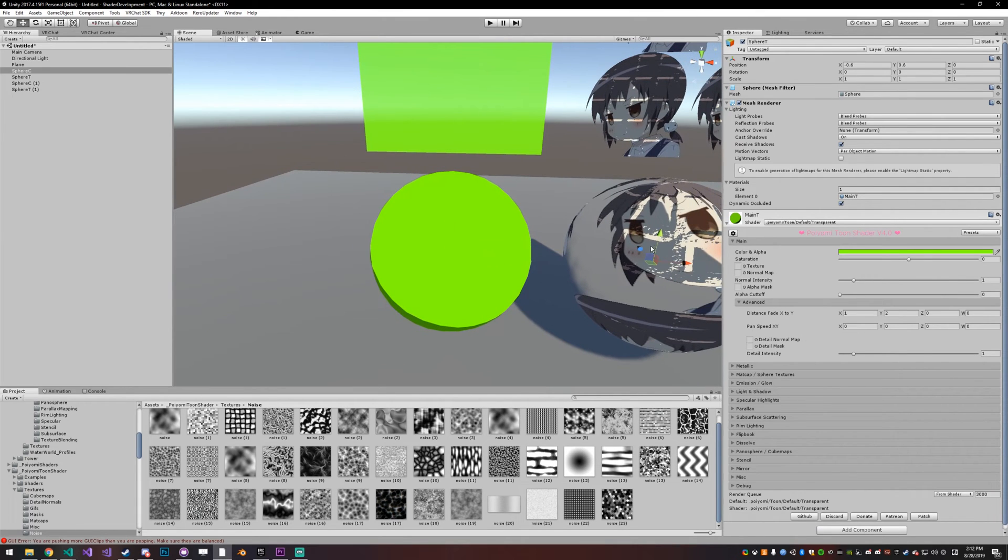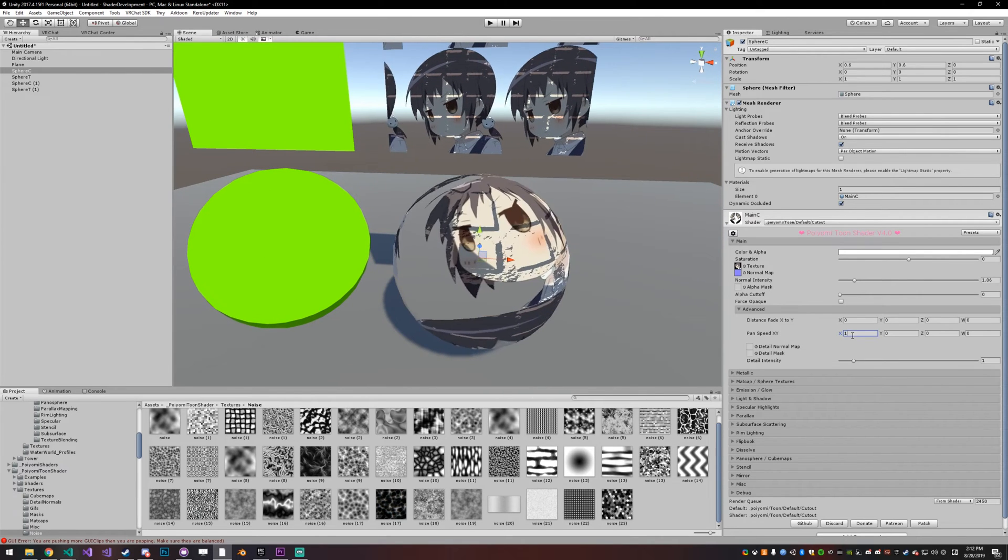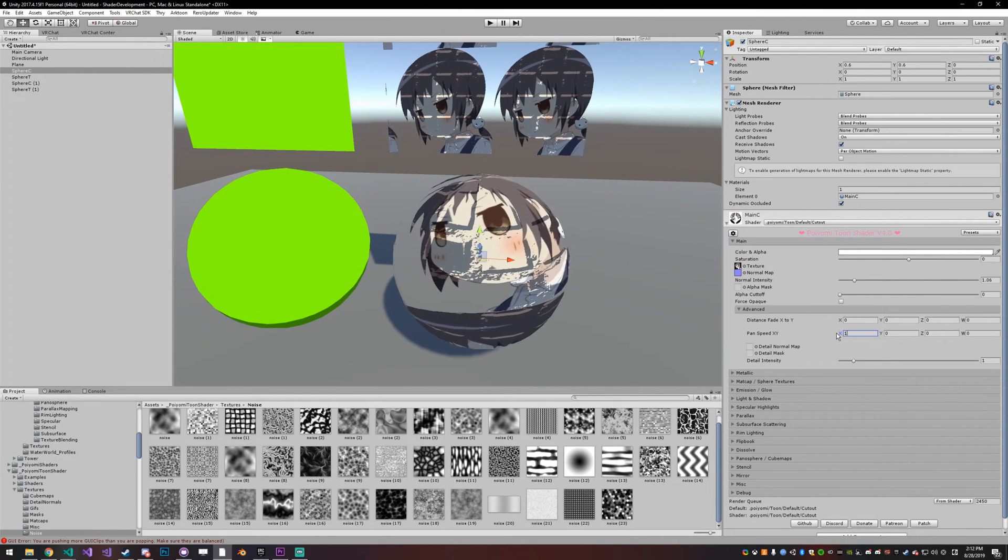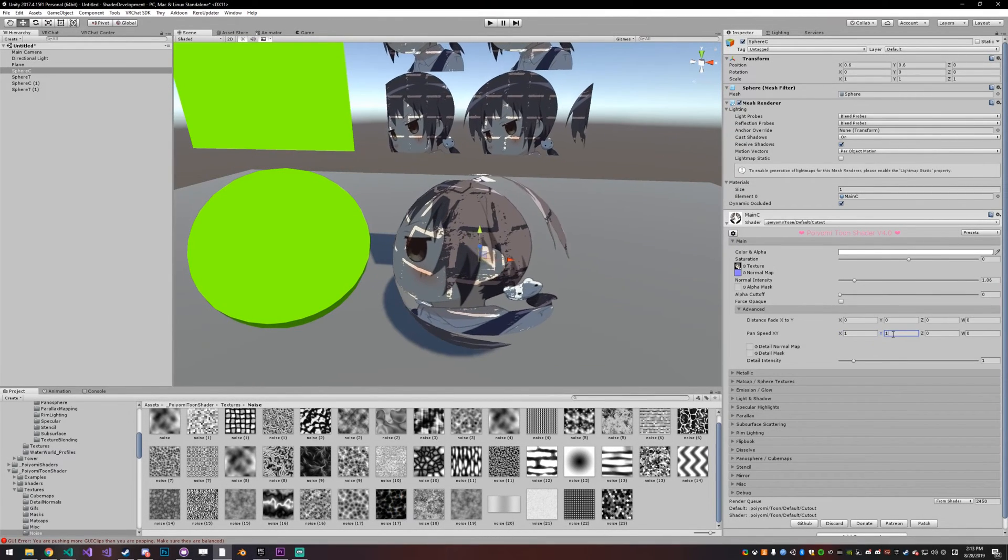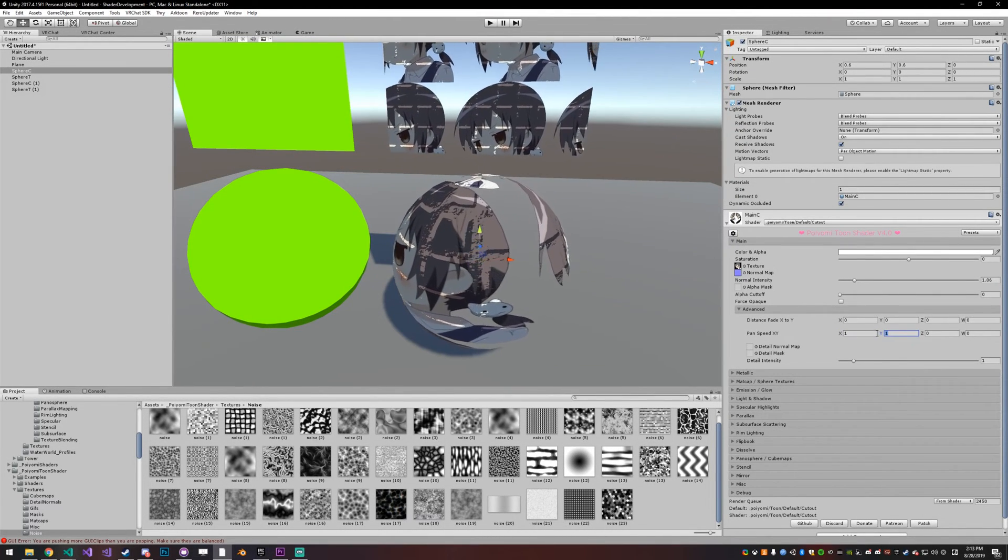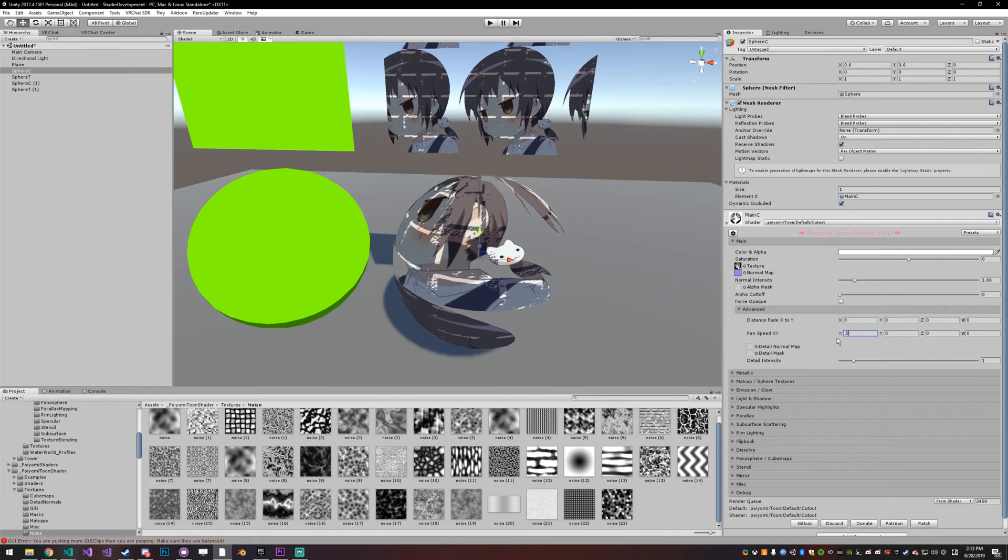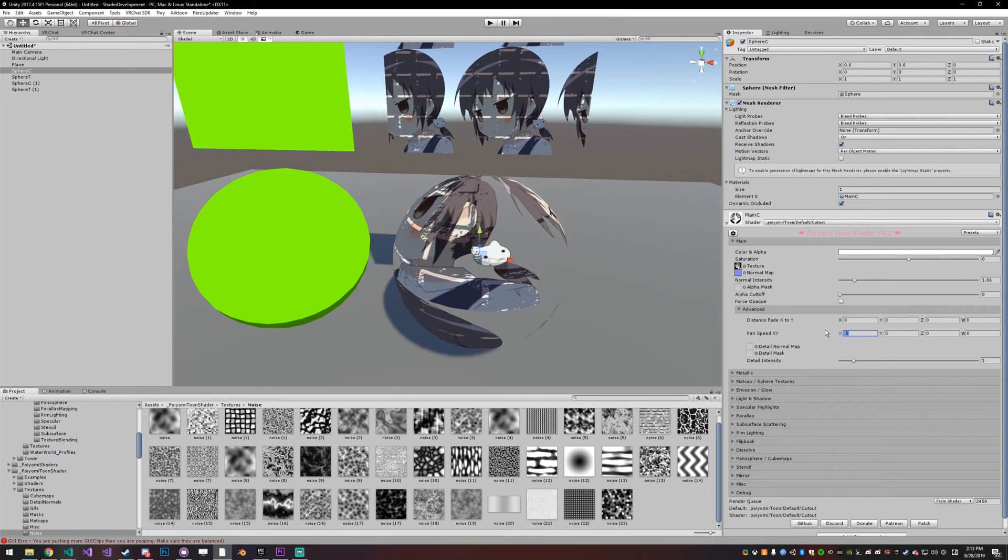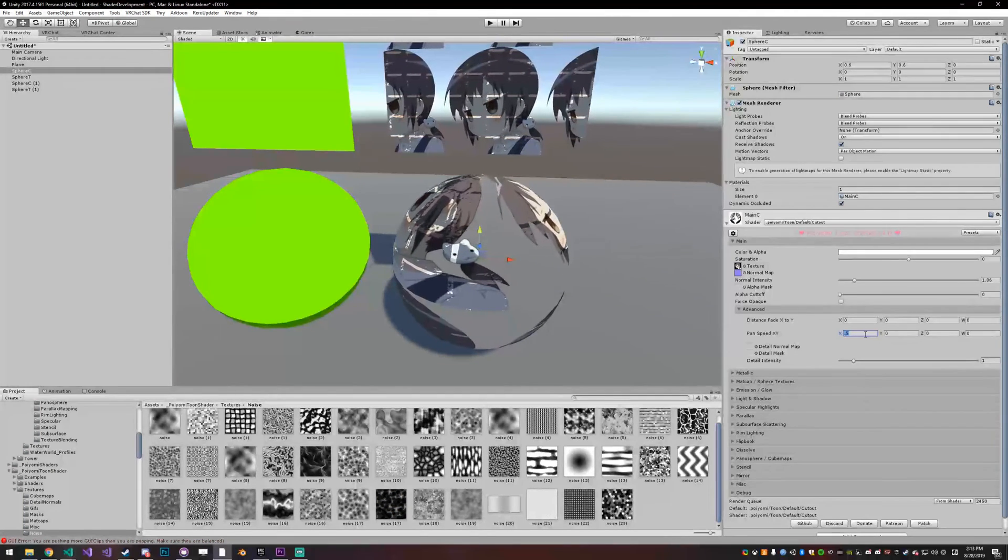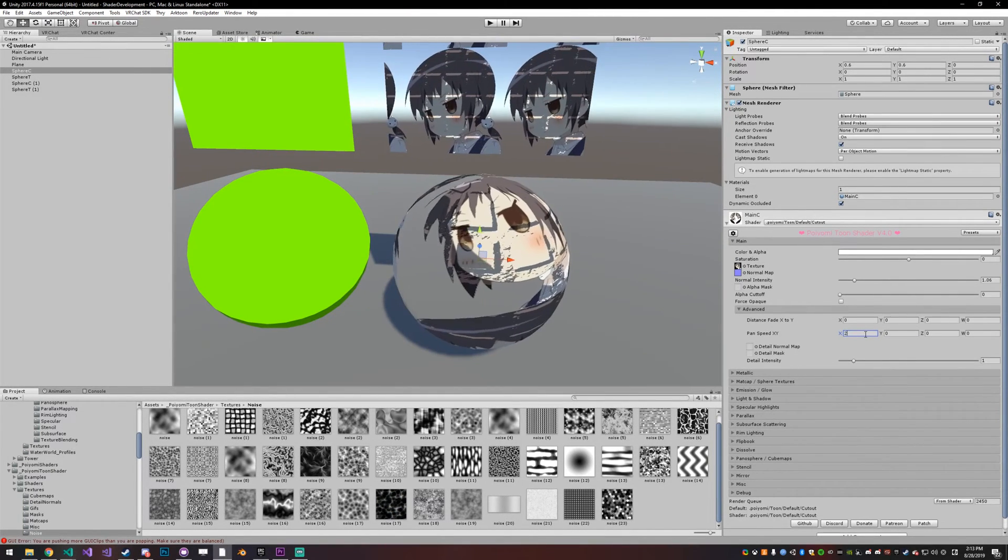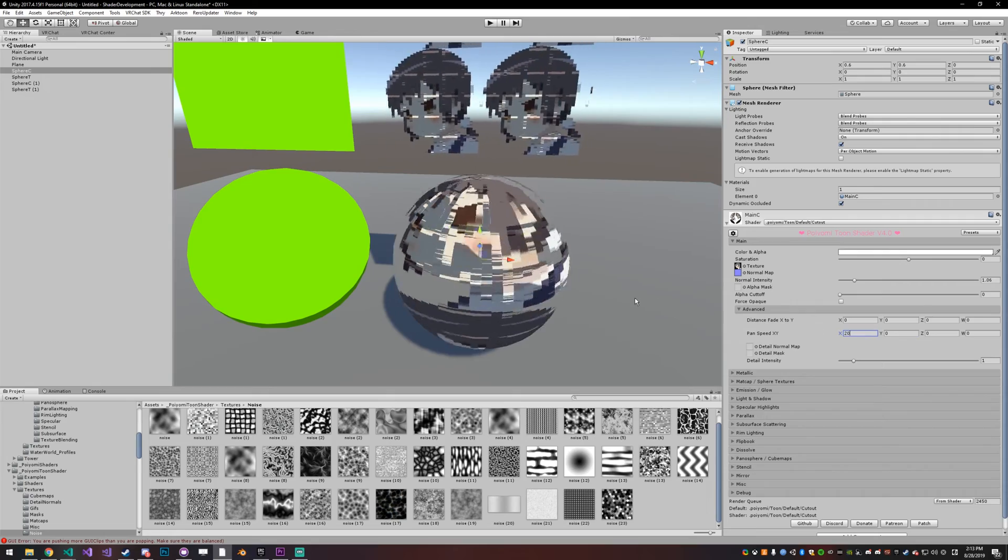Let's go back to this one. The pan speed controls it—makes it pan. You can pan on Y and X. You can pan at 50 speed. Whatever your number is here is how fast it's going to pan, so I set it to 20 and it's going to pan quickly.